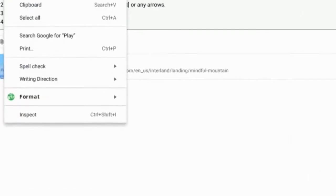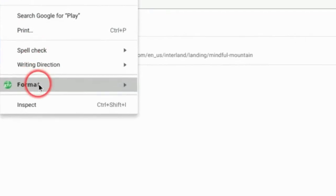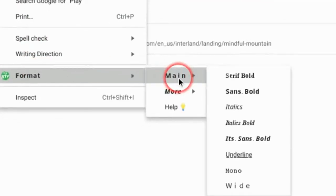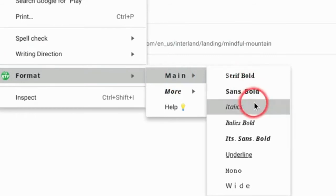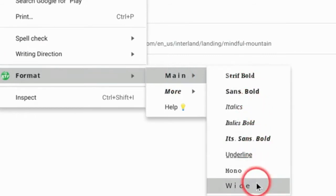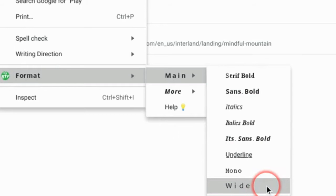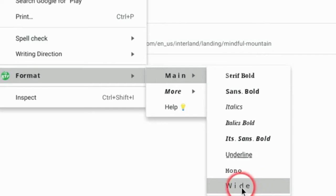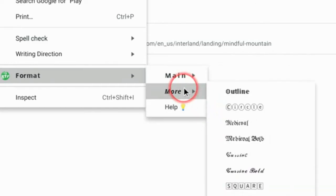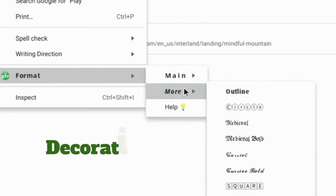First I want to right-click and select Format. Under Main, I can see the different format styles that I can use, plus a few more. Wide is going to be very important for those students that are learning to read or for students that have difficulty reading—this will definitely help. Under More, you're going to find something that is a bit more decorative.